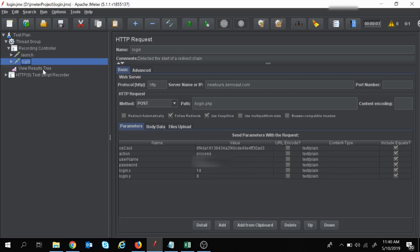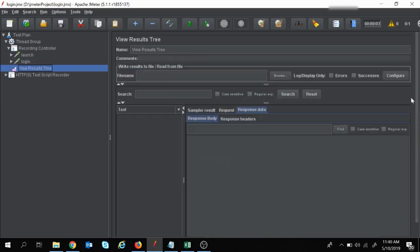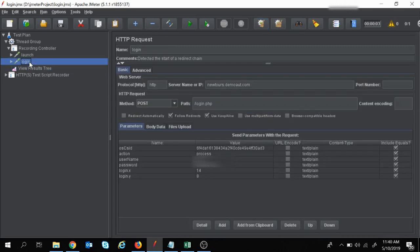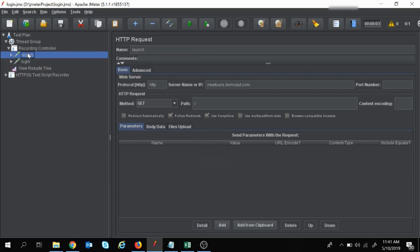I will do the execution once and check the results in the View Result Tree. The execution starts — launch gets passed and login gets failed, of course, because this value is changing every time but is not being updated in the script. So let's see how we can handle this.